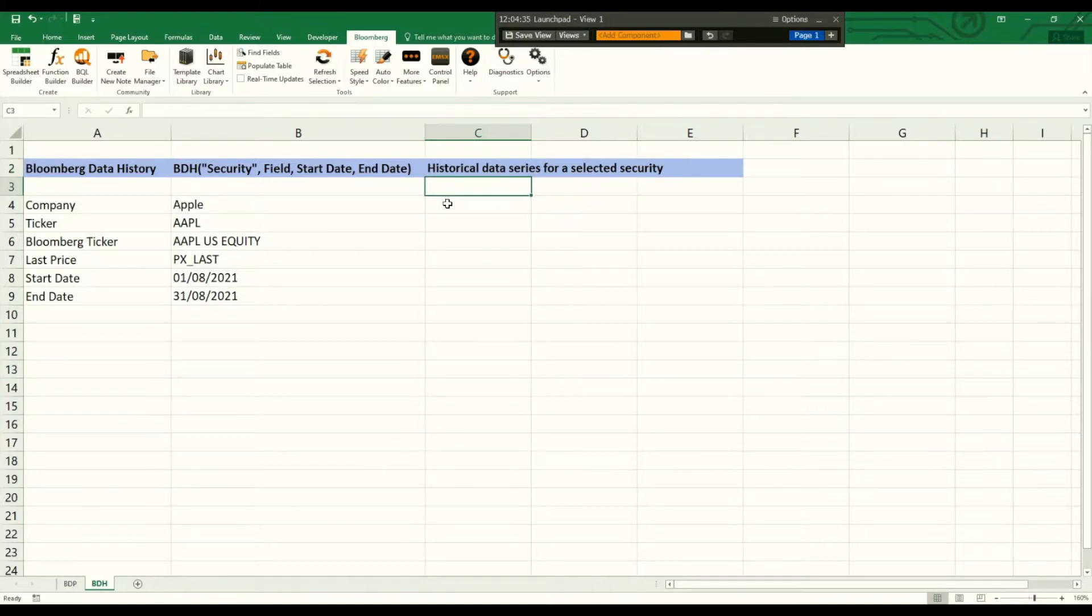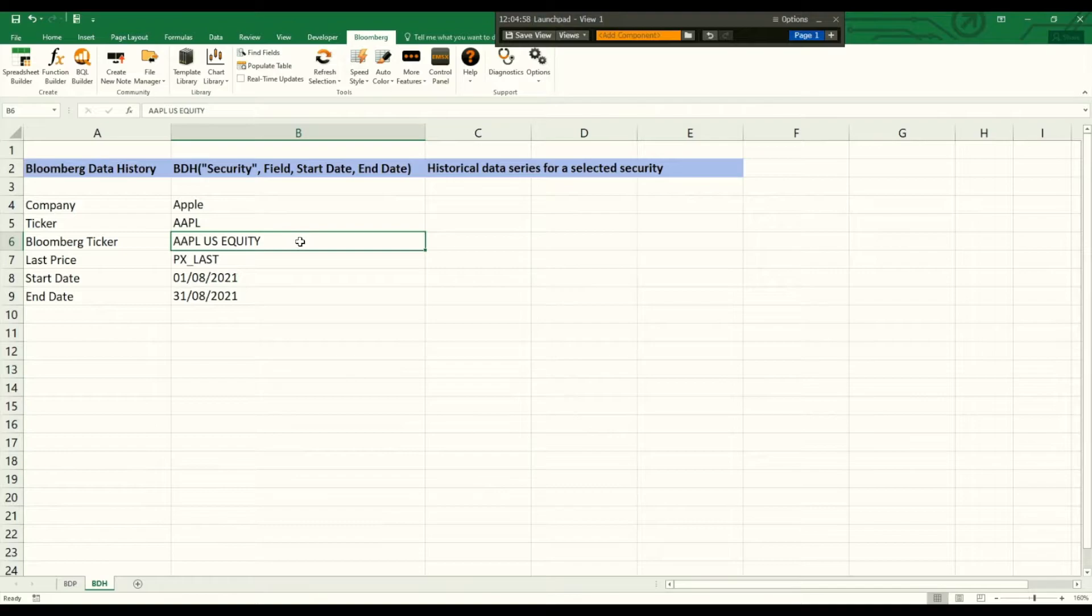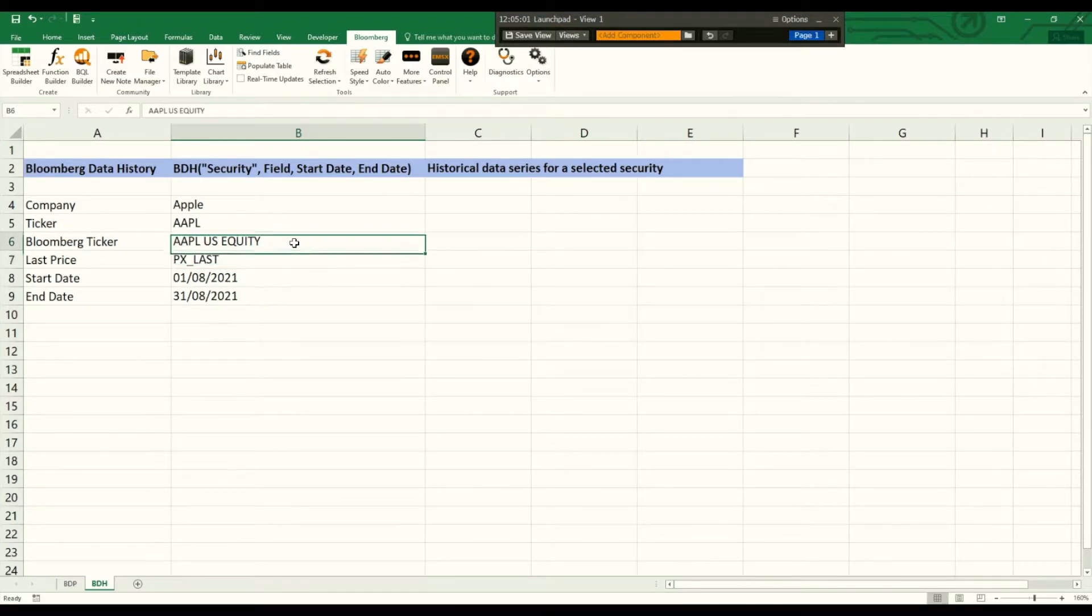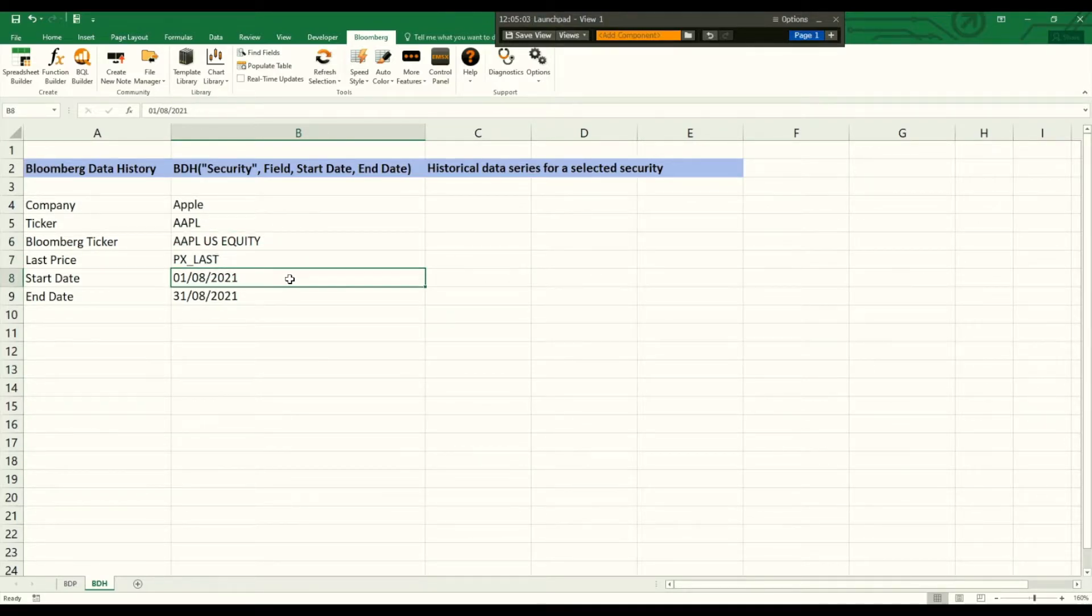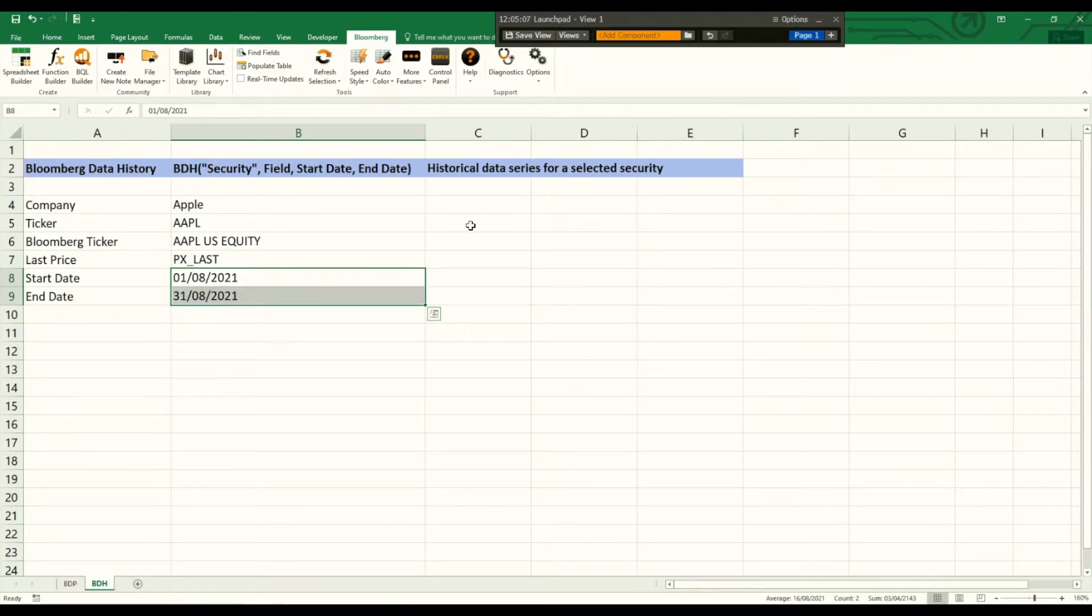So here I have a simple example. I want to get the last price of each day of the Apple stock for the month August. So let's see how we need to define the Bloomberg Data History function.